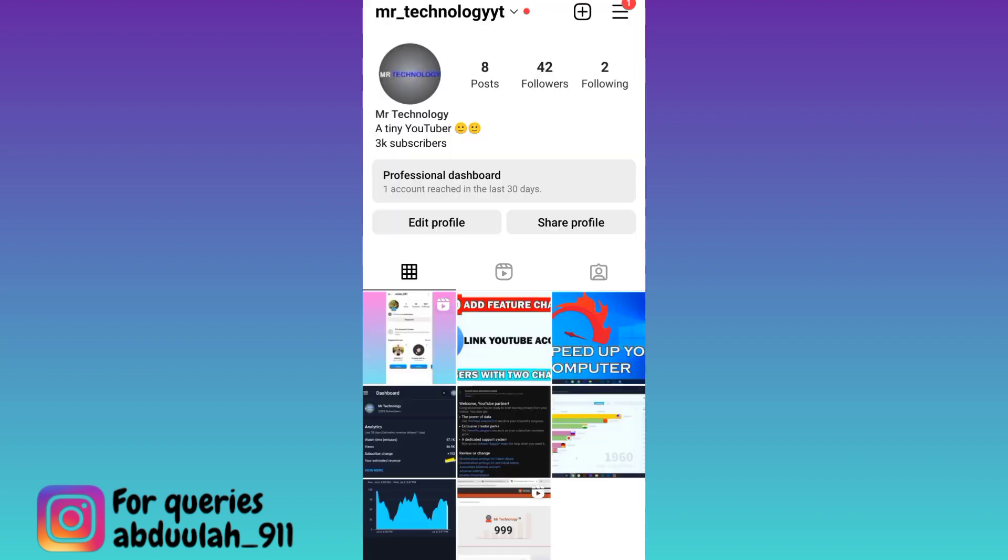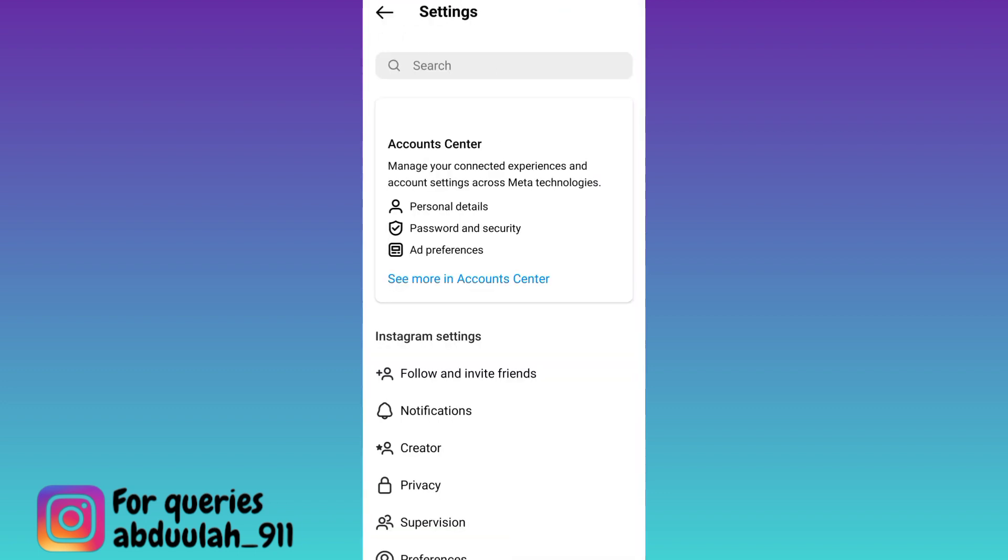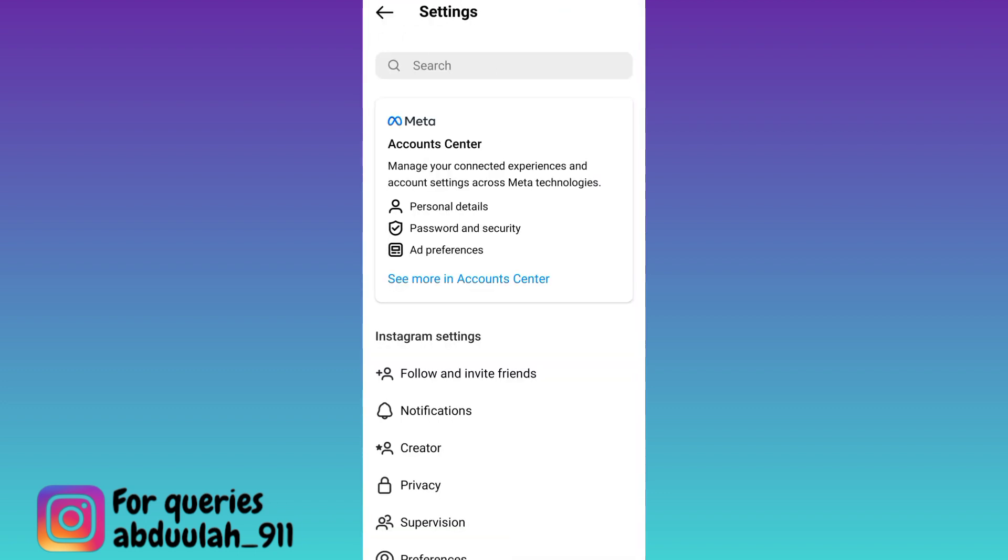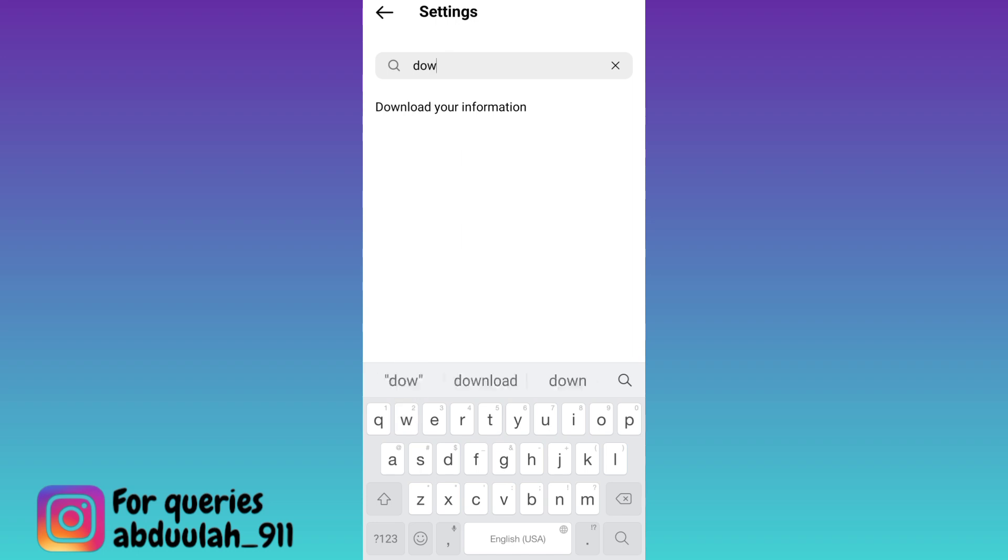Click on the three horizontal lines at the top right corner, then go to settings. Click on the search bar and type download your information.